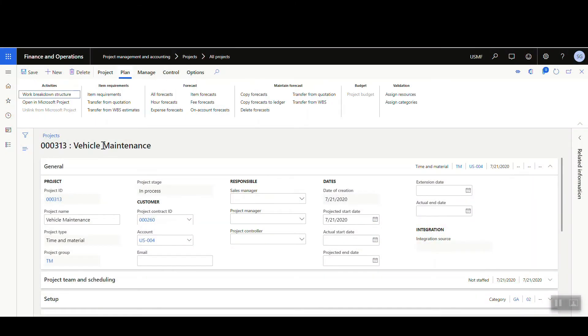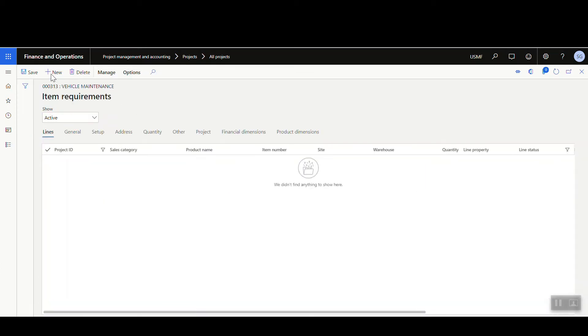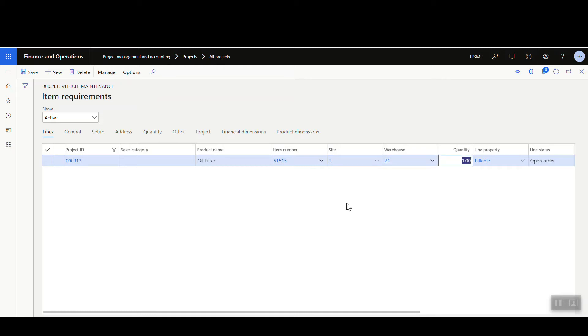Next, we're going to add the item requirement onto the project. Normally you'd have multiple item requirements, but in this case we'll just have one — though in real projects you'll almost always have more than one. We go to Plan, then Item Requirements, click New, and the item number I'm using today is 51515 with site 2 and warehouse 24.